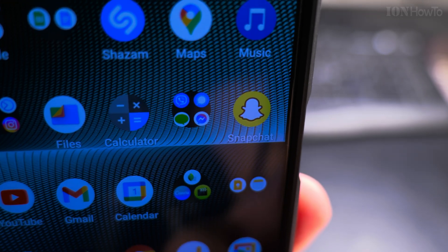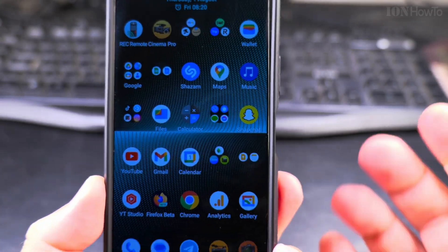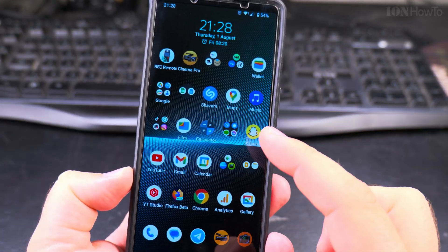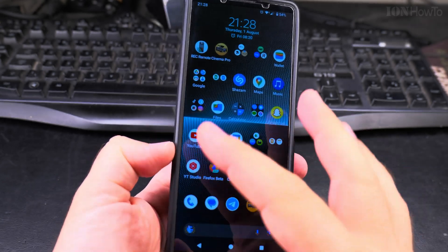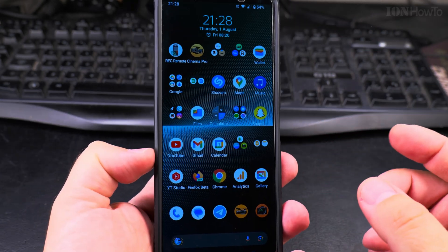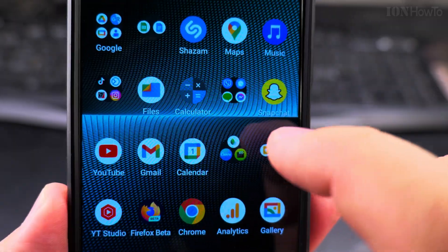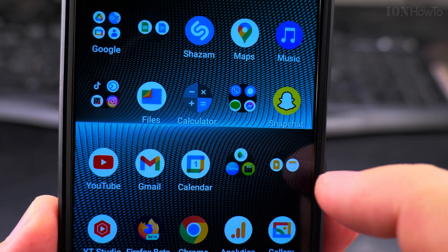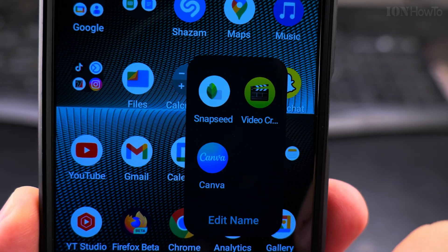And move it outside — and that's how you move the icon around on the phone, on the home screen of the phone. This is how you make folders of apps, so you see I have this folder here.